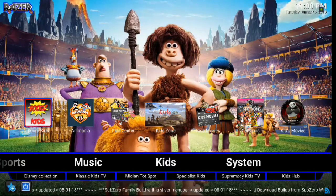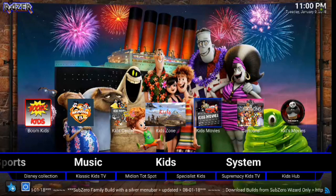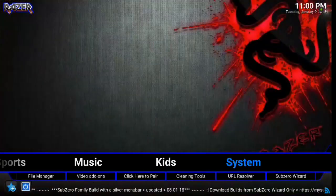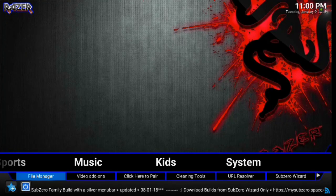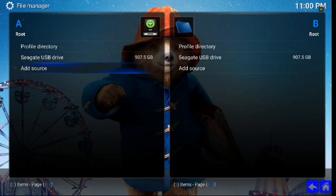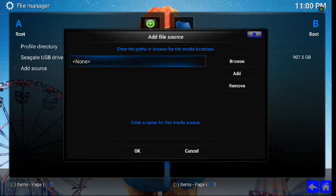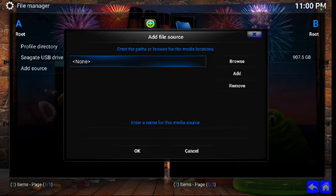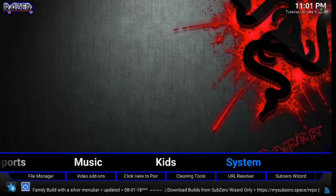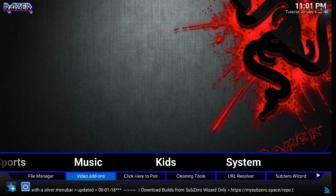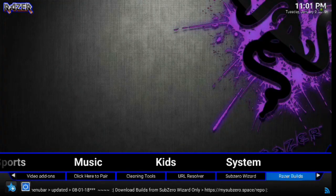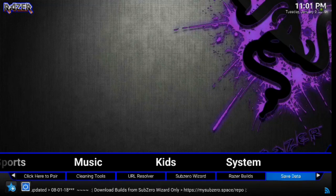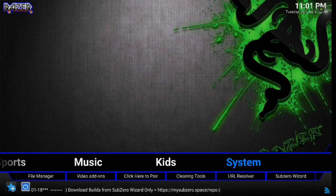And then last but not least, we have System. So if let's say you wanted to go in and add any add-on, you would go into File Manager. You would hit Add Source like we did from the onset. And then you just click Enter, type in your URL path, whatever that may be. And bam, you have your add-on added to this build that's not very big, so that's good. You can add to it. Alright, you also have Video Add-ons, Click here to Pair, Cleaning Tools, URL Resolver, Sub-Zero Wizard, Razor Builds, Save Data, Settings, Program Add-ons. So a lot of different things there that you can choose from.